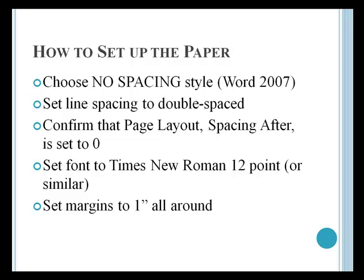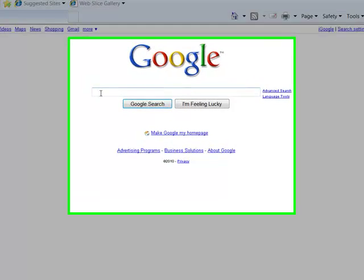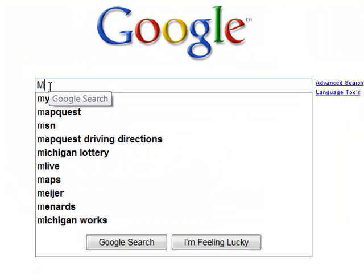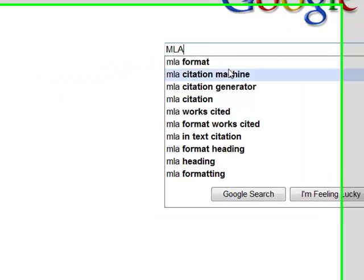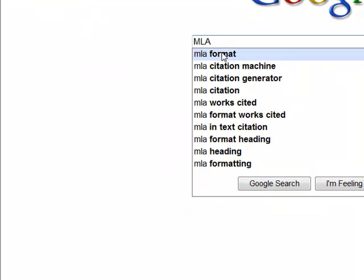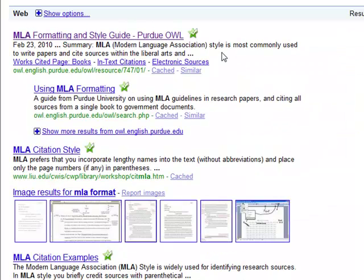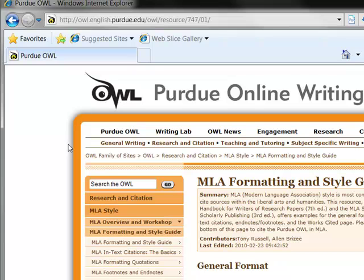Let's see where that information is available on the Internet. If you go to Google, you can type MLA format. And the first entry that will come up is the purdue.edu site, the formatting and style guide. There are many excellent sources on the Internet, but that one's very common.